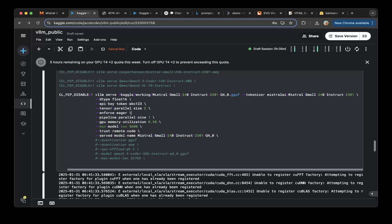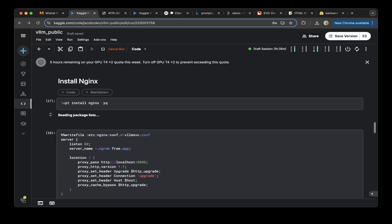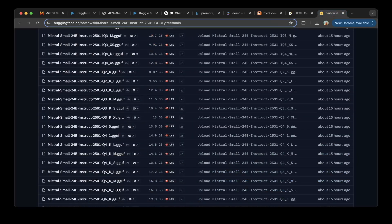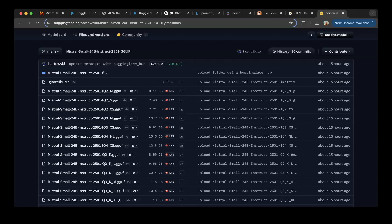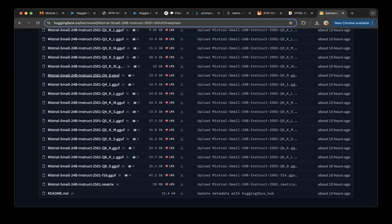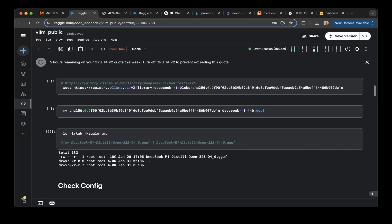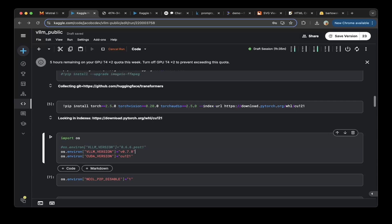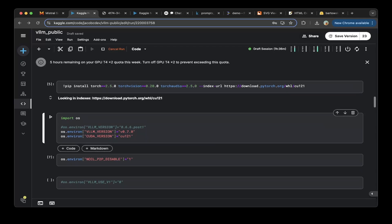For vLLM, we're going to use this GGUF from Bartowski — it's a very famous repo. We're going to use the 4-bit model, specifically the Q4_0 quantization. We're also going to use the latest vLLM version, which is 0.7.0. In previous tutorials we were using 0.6.6, but 0.7.0 has a huge improvement — the speed is a lot faster and the performance is a lot more stable, so just change the vLLM version to the latest one.